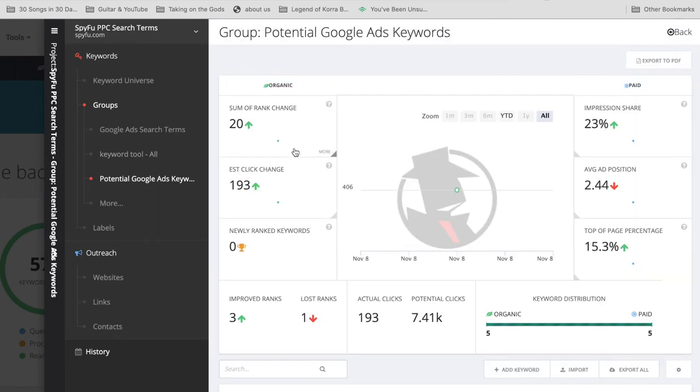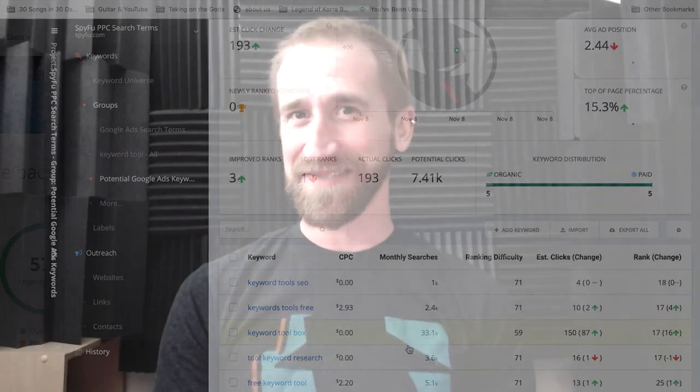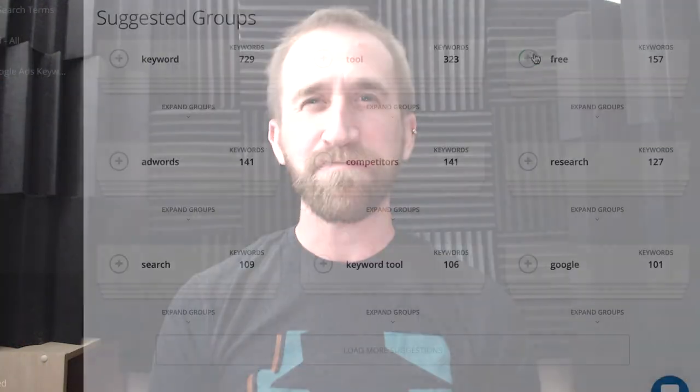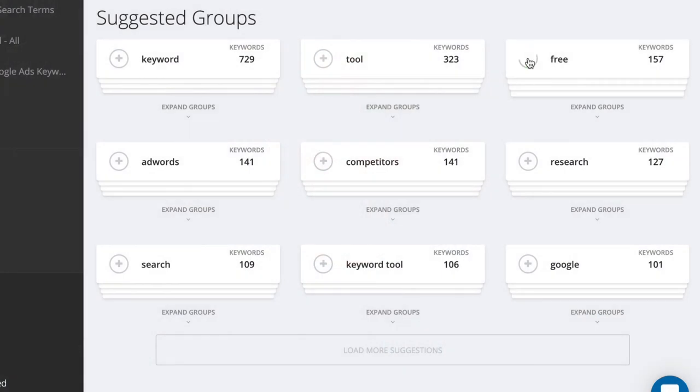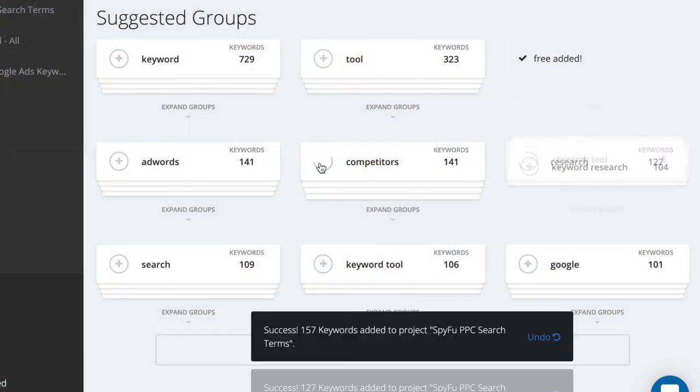And there are those highly searched, low cost per click keywords, given this is only a handful. But you can repeat this process as many times as you would like with those other suggested groups of keywords.